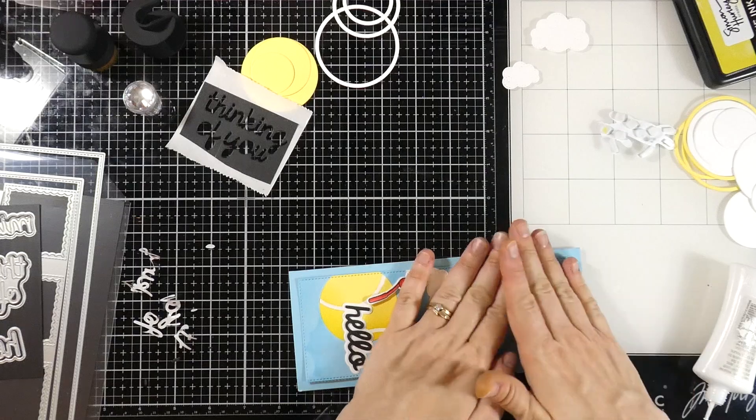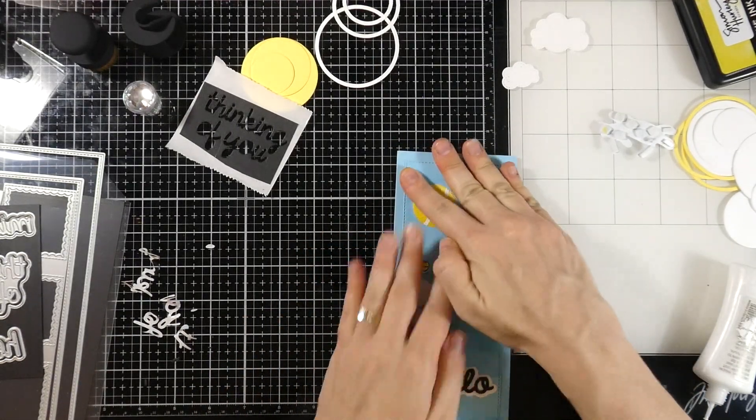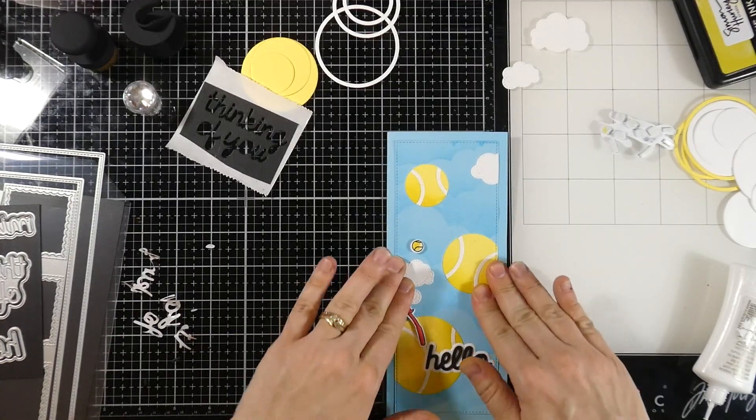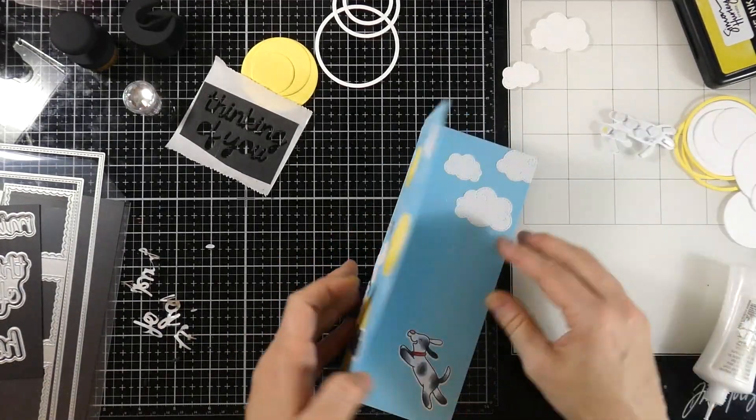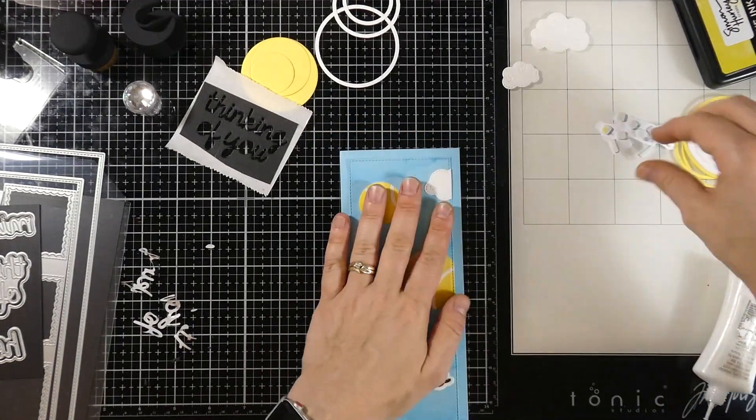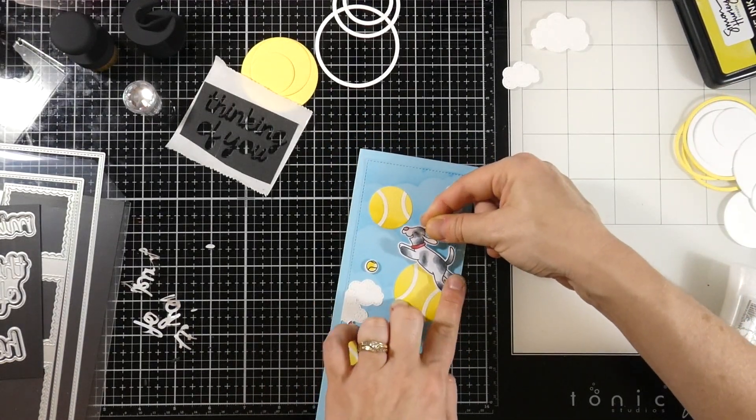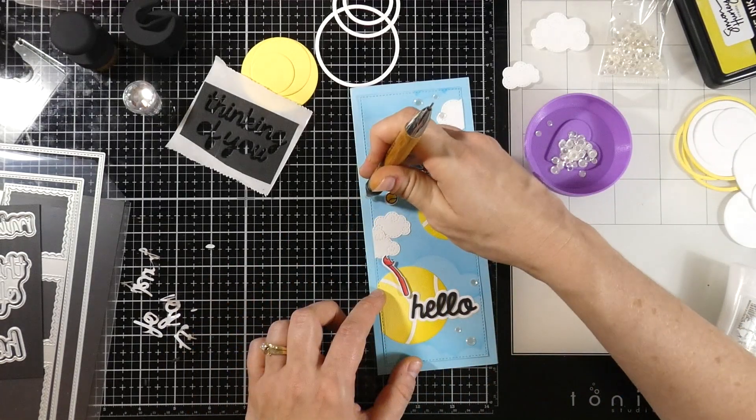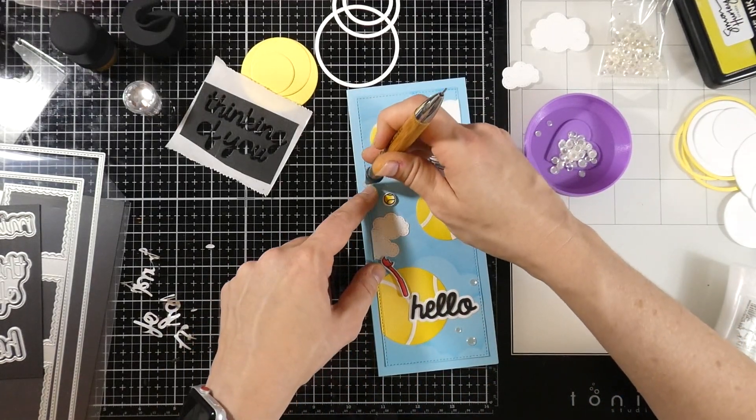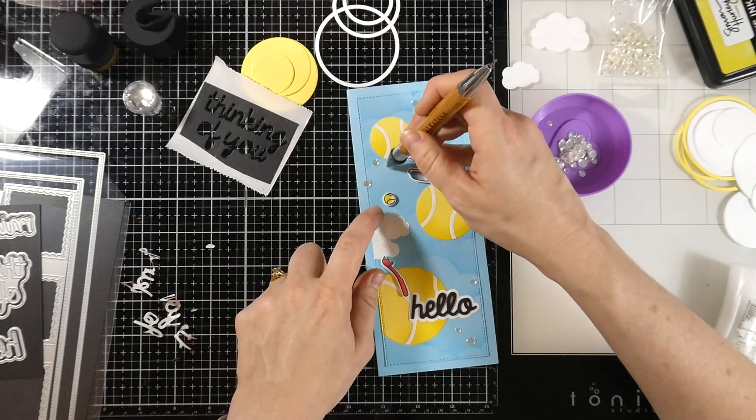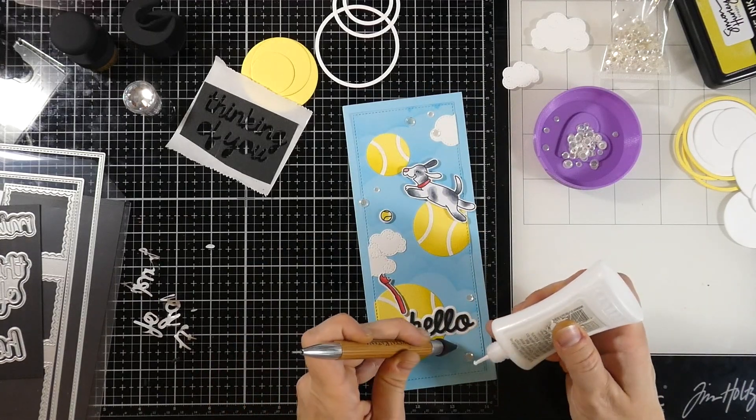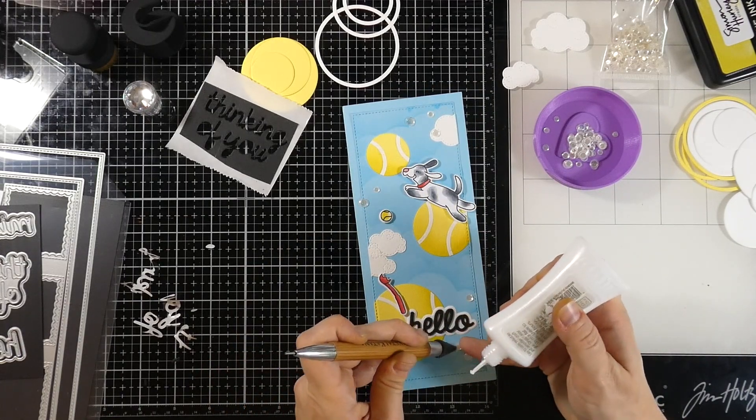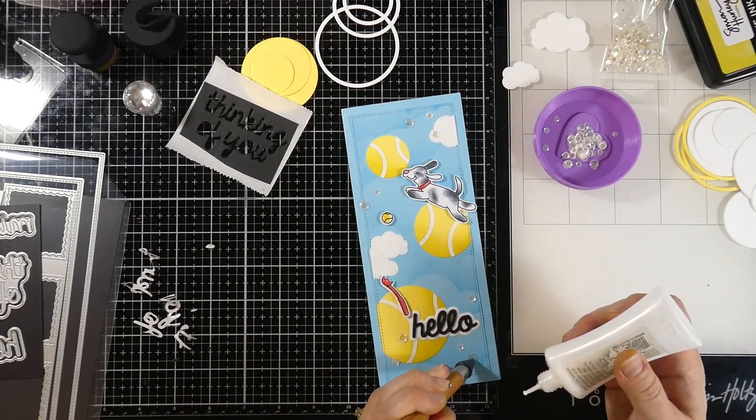And then we'll glue our card panel to our card base. And then here's where I will take my pup and I will re-adhere him. So thankfully he was not ruined and still sticky and all is well in the puppy world. But I love this. It just looks like he is in doggy heaven playing in the tennis balls. Maybe he's dreaming. This could be his little dream. For a final bit of embellishment, I'm going to grab some little clear sequins. And I'm going to be pretty liberal putting those around. That's the beauty of slimline is you can just, you know, go nuts with your embellishments and have fun. You've got so much surface area to cover. And believe me, I always do.